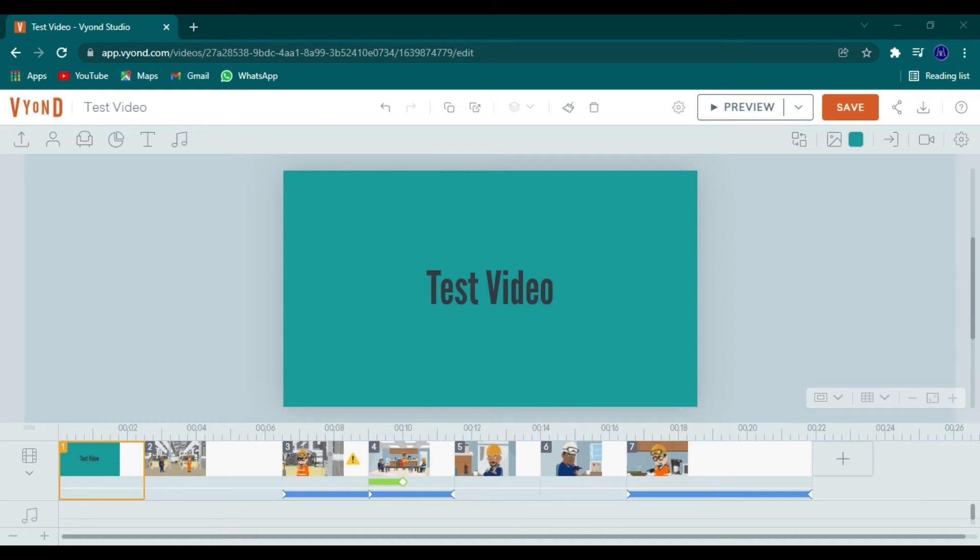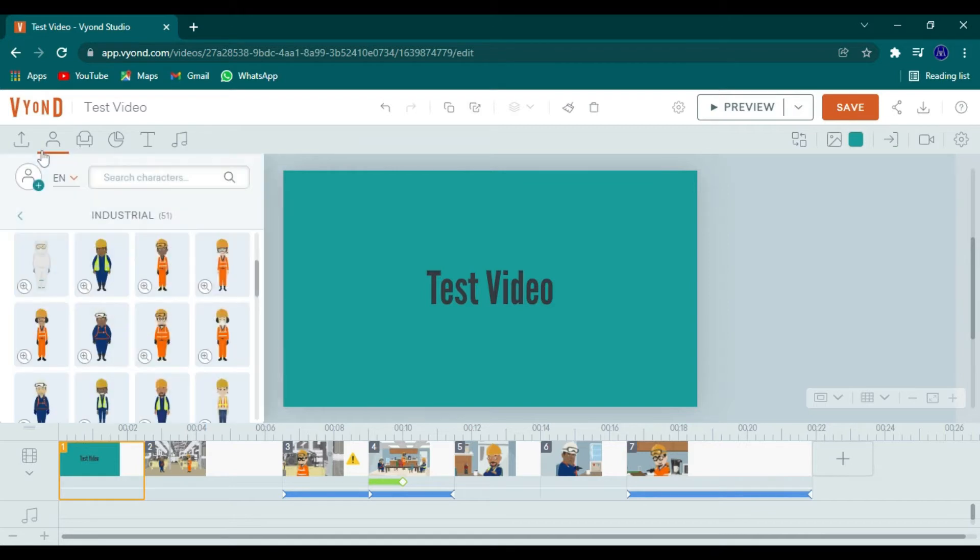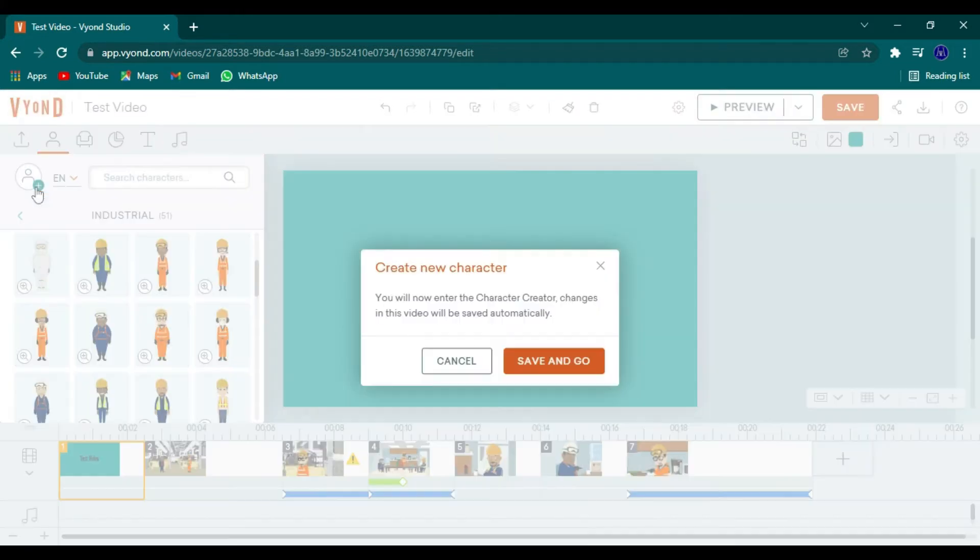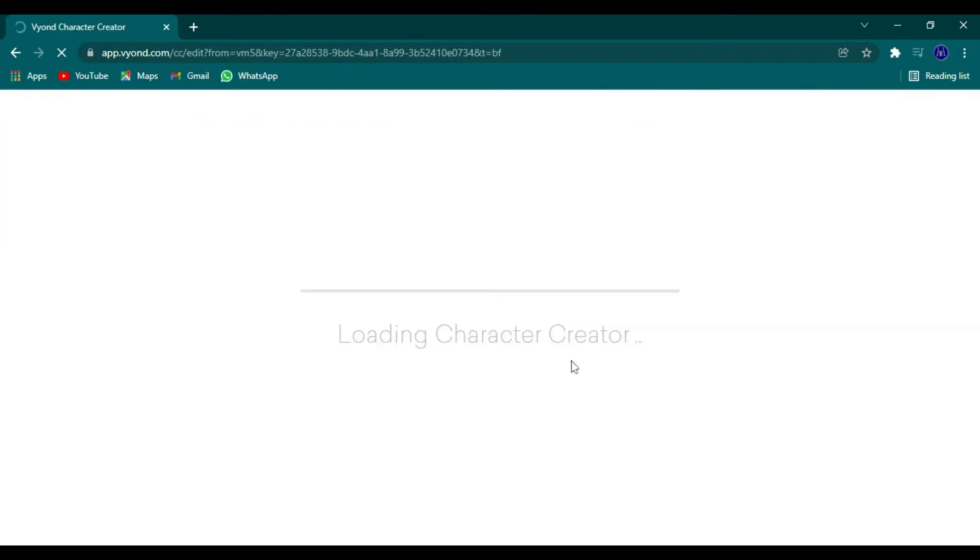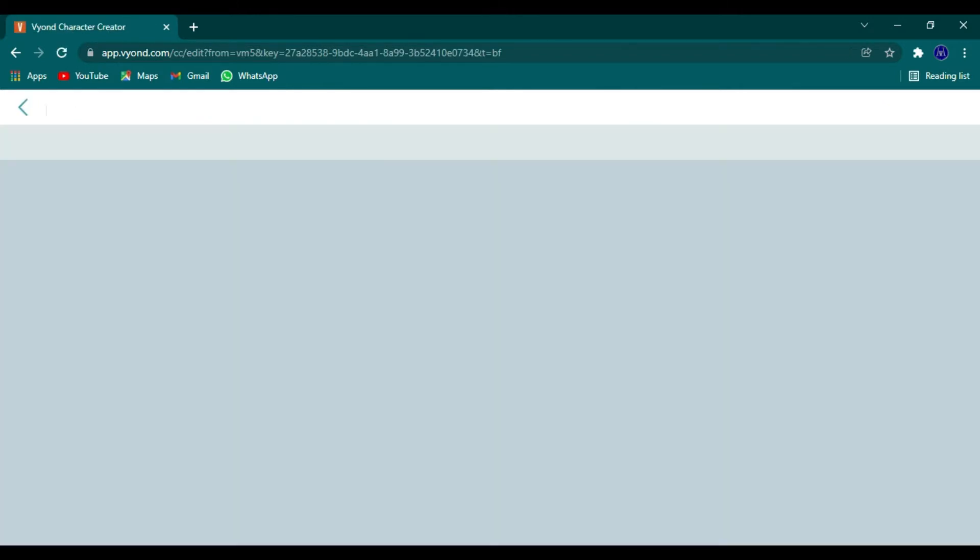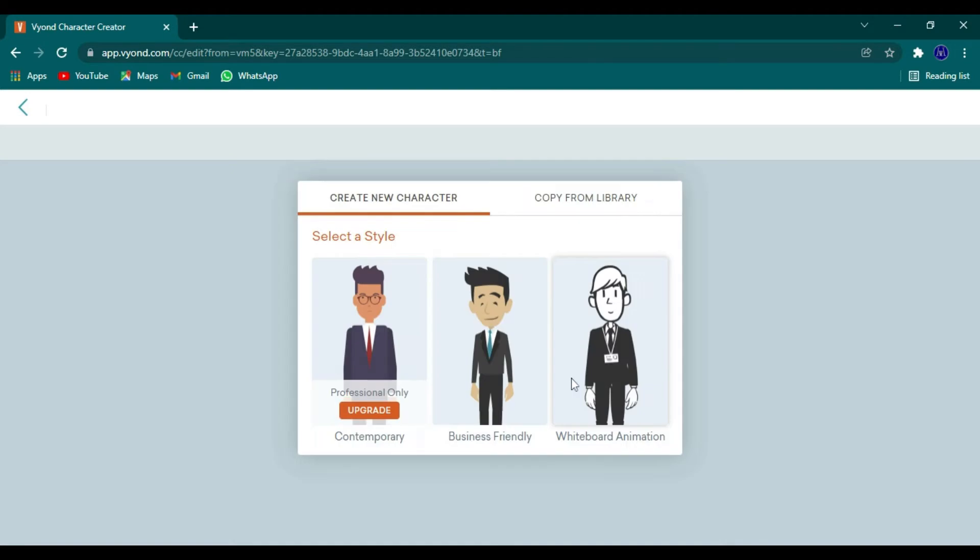Welcome back to creating animation. Now we're going to click on the character tab and create a new character. Make sure you always save and go. Here we're going to select the style.